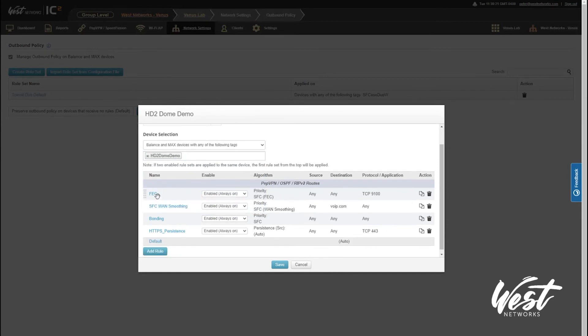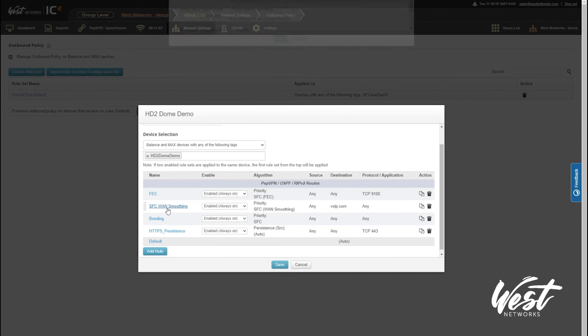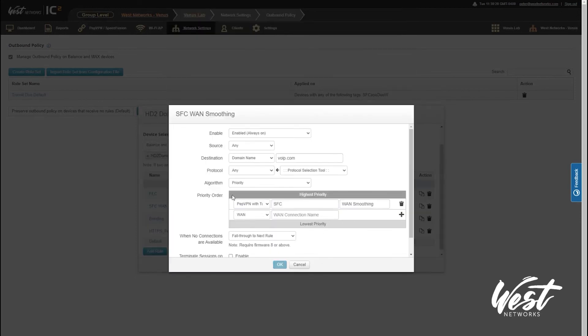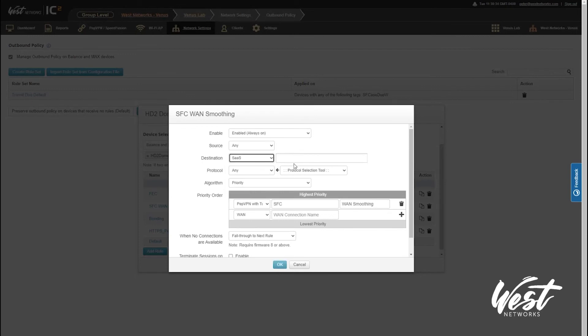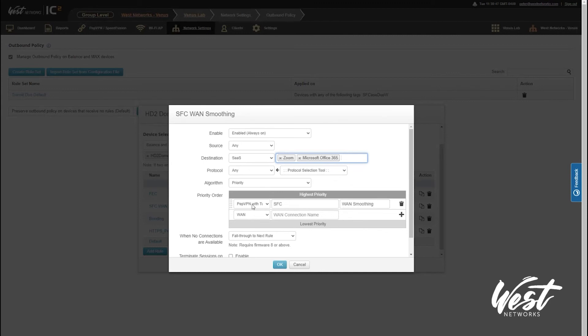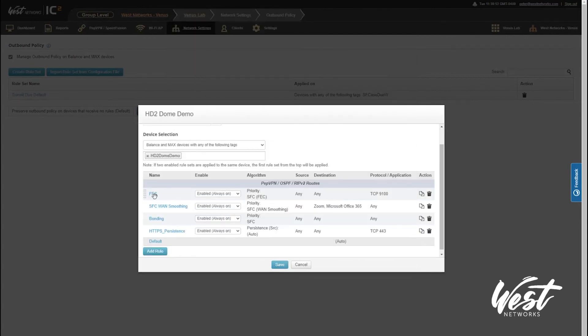You'll see now my fusion, my FEC is enabled, my WAN smoothing is enabled, my bonding. Now I can be a little bit more specific though. I'm going to click on my SpeedFusion WAN and instead of saying domain name, I'm actually going to say SaaS. I'm going to say Zoom and Office 365. So now what I'm doing is saying if Zoom or Office 365 like Teams, I want you to go ahead and use my WAN smoothing tunnel, my PEP VPN tunnel traffic, fail through the next rule. Now that I'm using InControl, I can use SaaS applications.